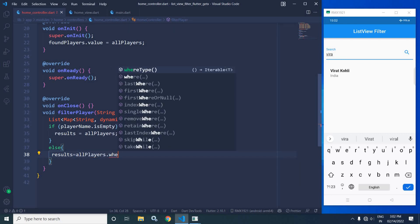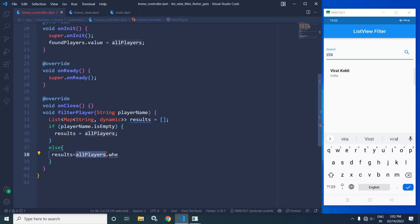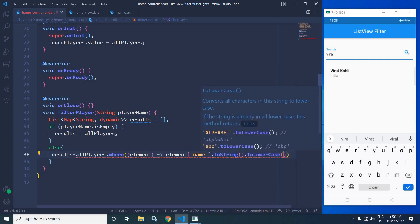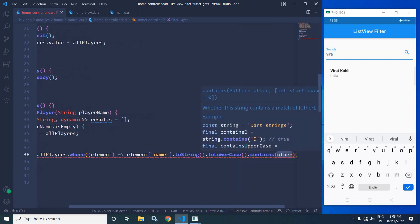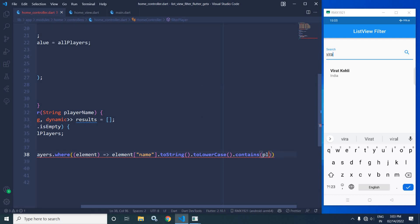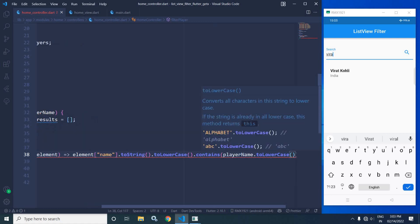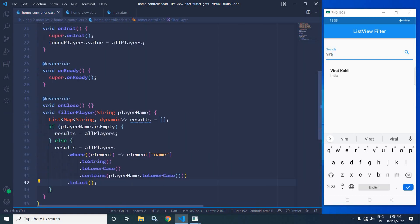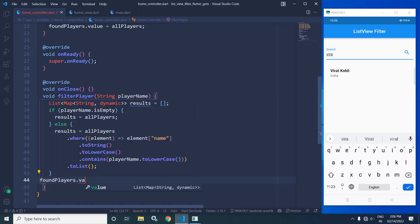In the else portion I need to filter the `allPlayers` list based on the player name, so I will write `results = allPlayers.where((element) => element['name'].toString().toLowerCase().contains(playerName.toLowerCase())).toList()`. After that, I will write `foundPlayers.value = results`, meaning the value assigned to `results` will be stored in the `foundPlayers` variable.